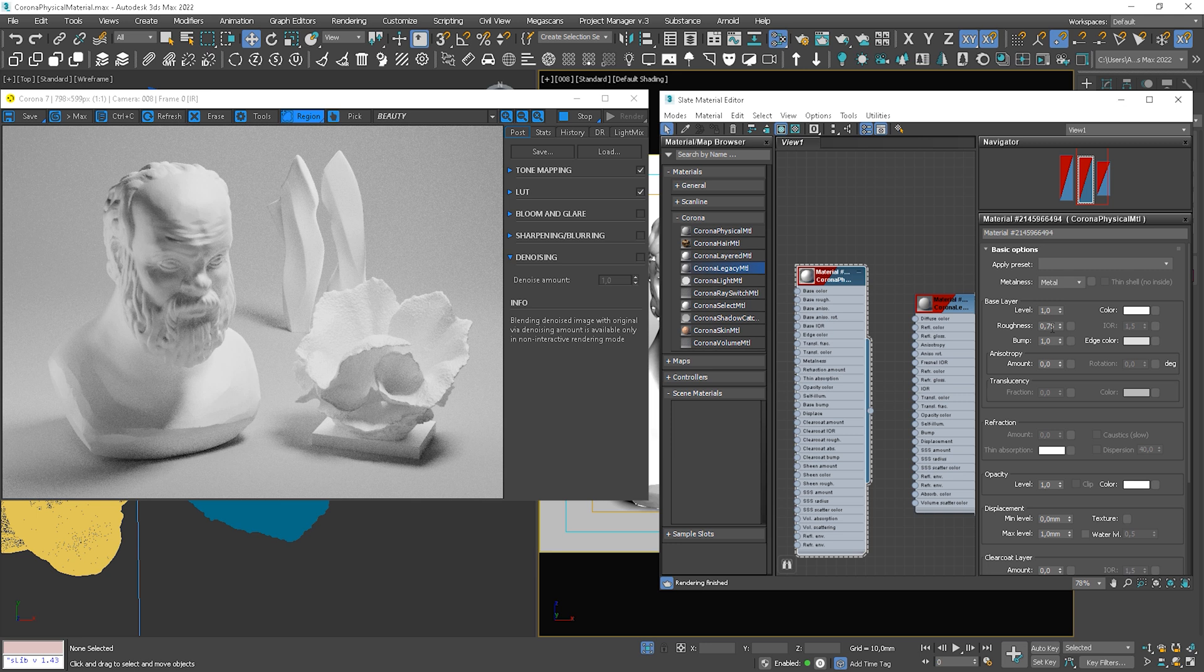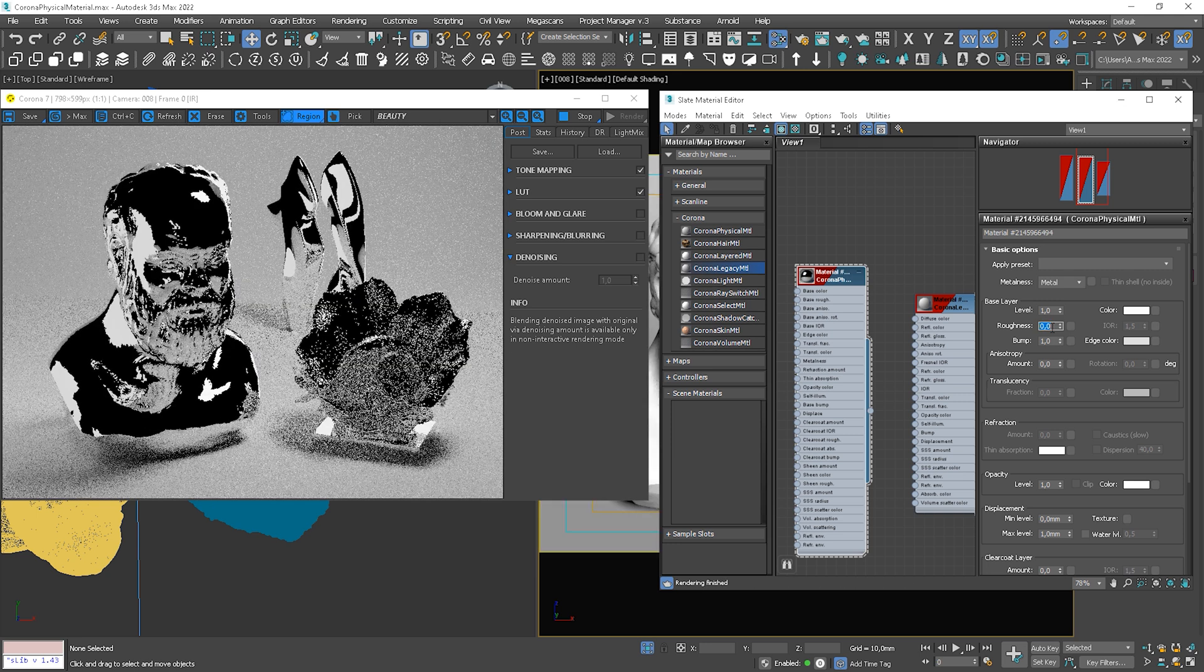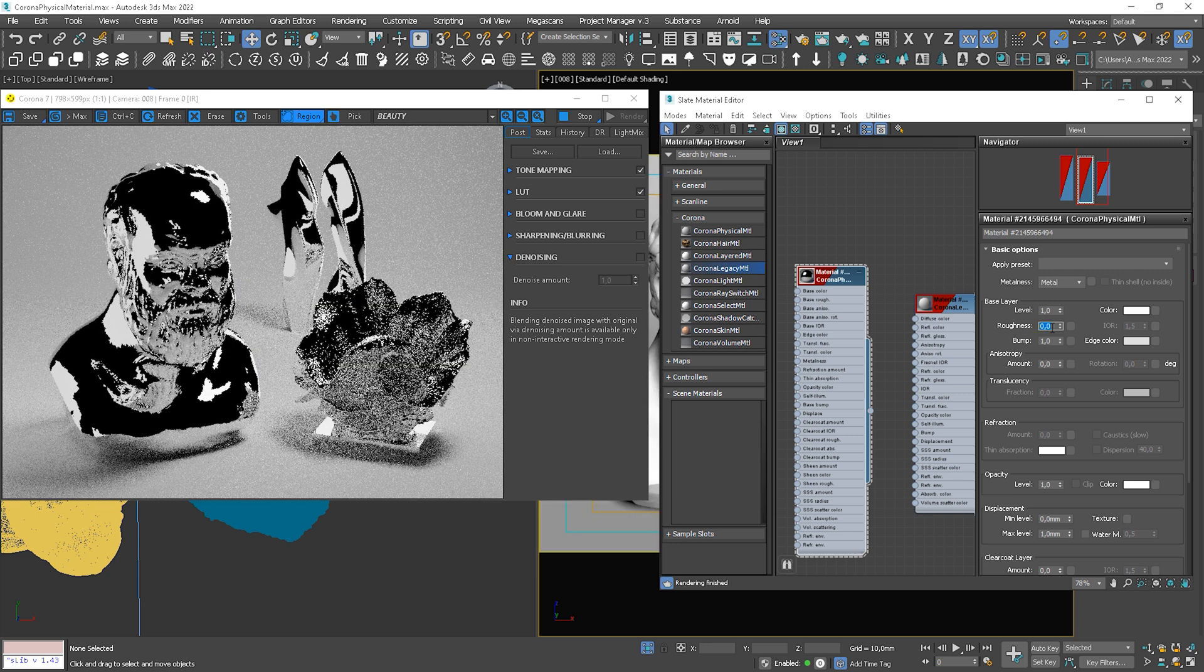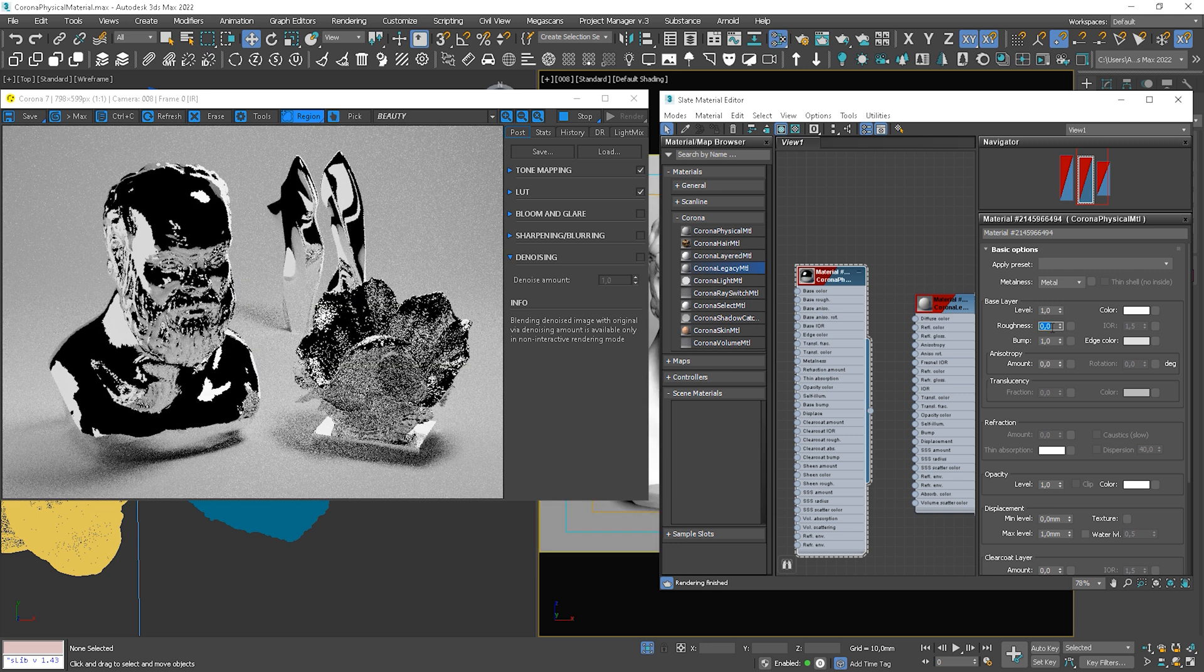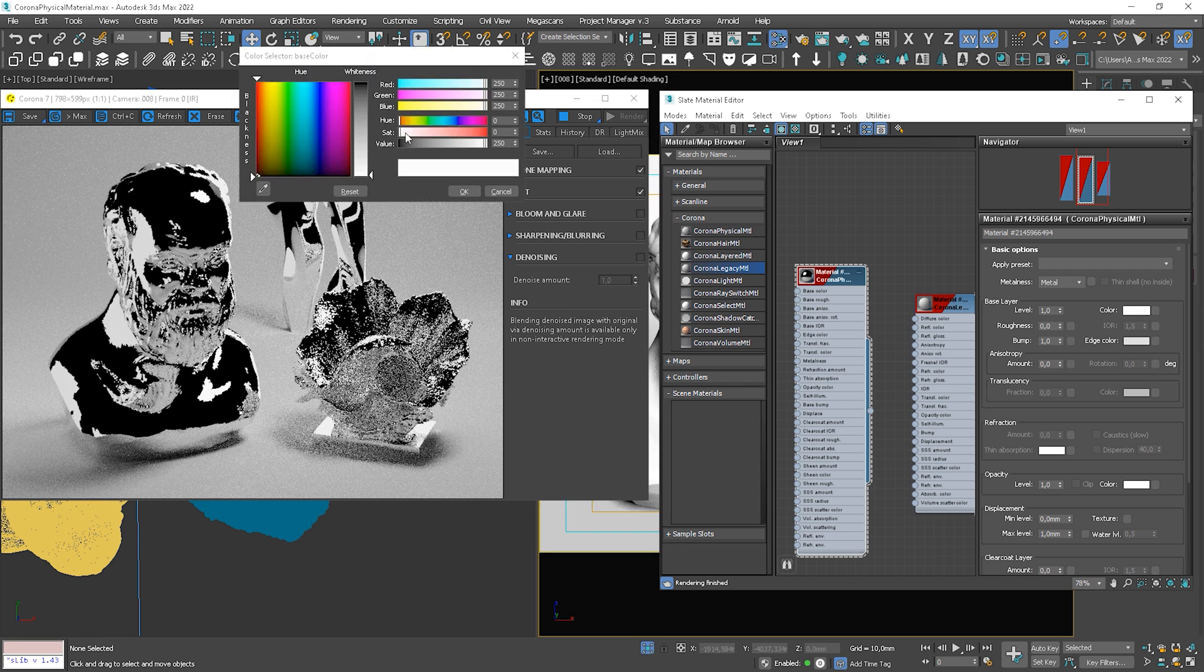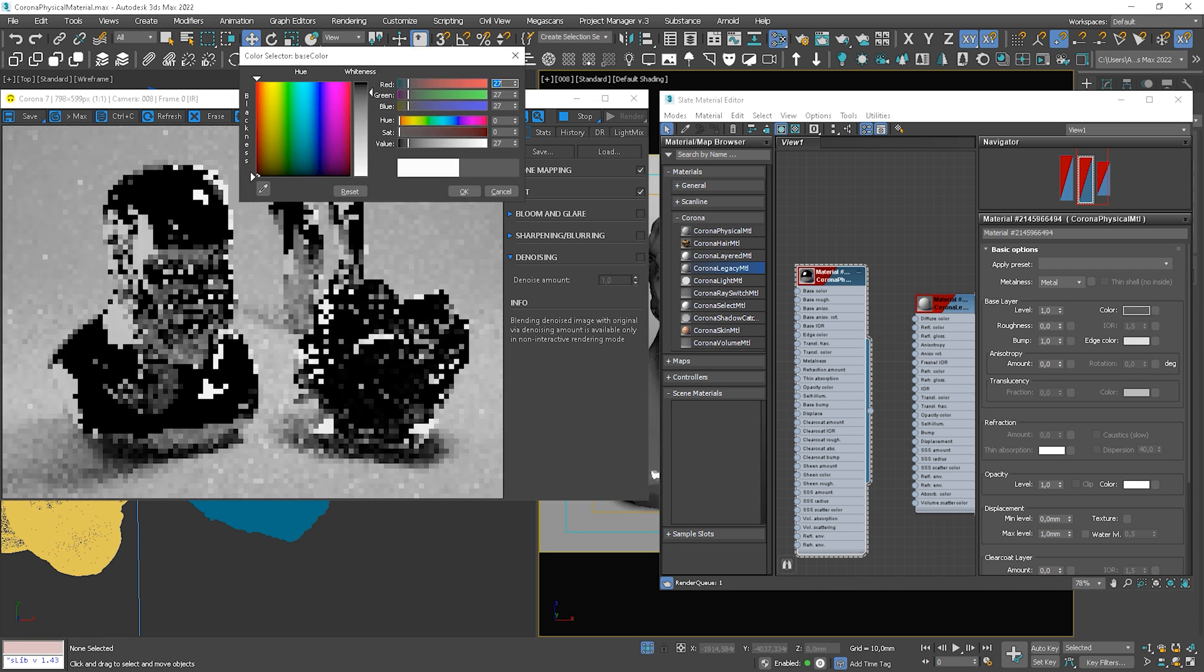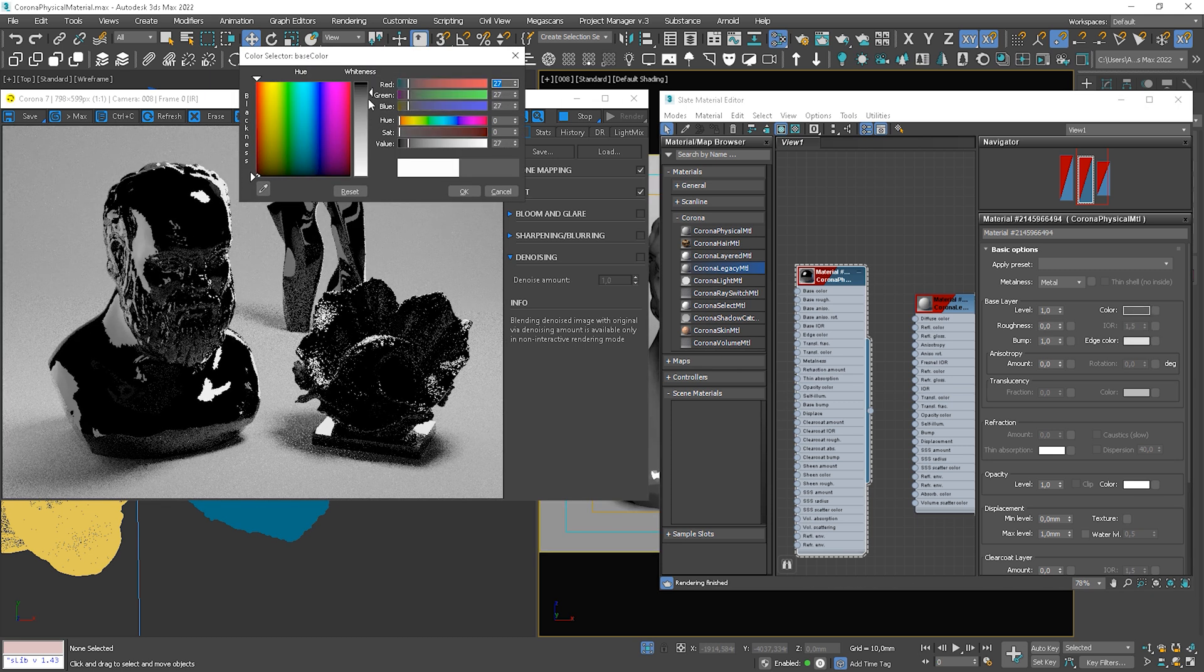In general, roughness controls the smoothness of the base layer surface. The value 0 gives a completely smooth surface which gives sharp reflections. So now, we can change the color of reflections so you can see how it works.